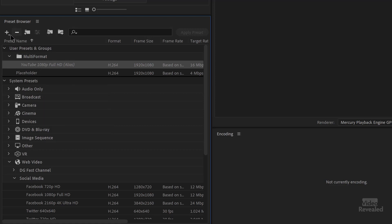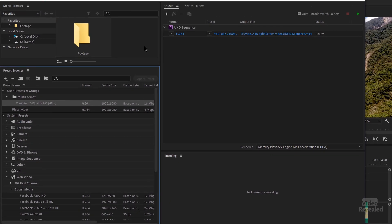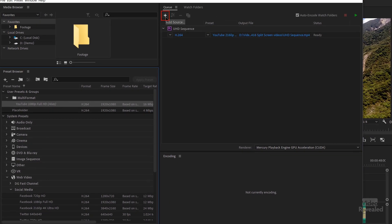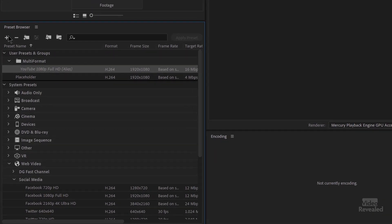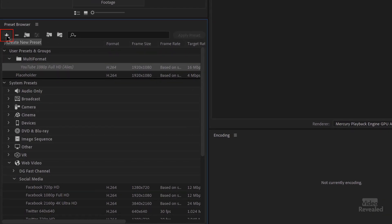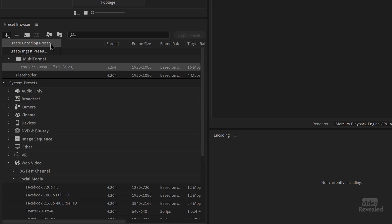Now I'm going to create a new preset. You click the plus button — there are two plus buttons and they're different. One is adding a source, the other is adding a preset. When you click in here, you'll see two options: Encode and Ingest. Encoding is what we're doing now — making something to export. The Ingest format is for bringing something into Premiere Pro, like making proxies. Choose 'Encode Preset'.